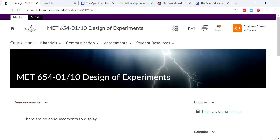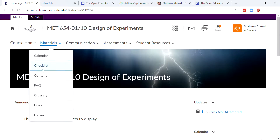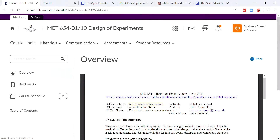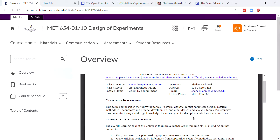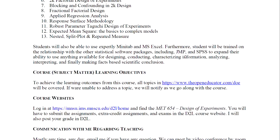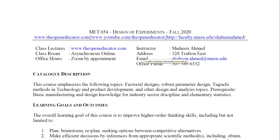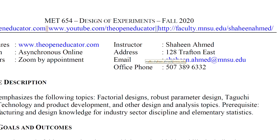If you are registering for section 01 or section 10, both will be using the exact same website. Once you log in, you will see the Design of Experiment — click on the materials, click on content, and I have posted the syllabus already. So once you download the syllabus, let me open the syllabus and explain the components of the course. Here is the syllabus for MET 654 Design of Experiment Fall 2020.